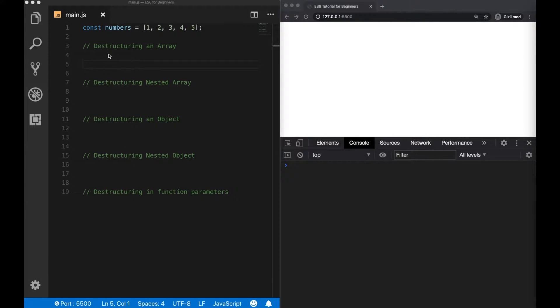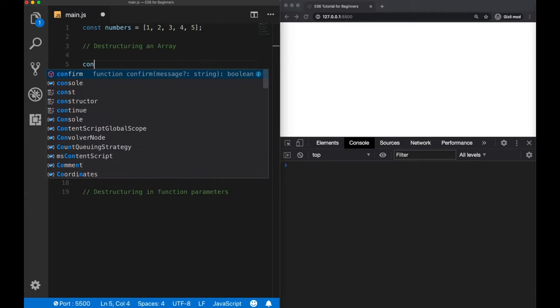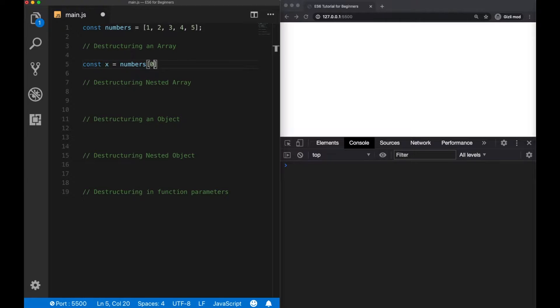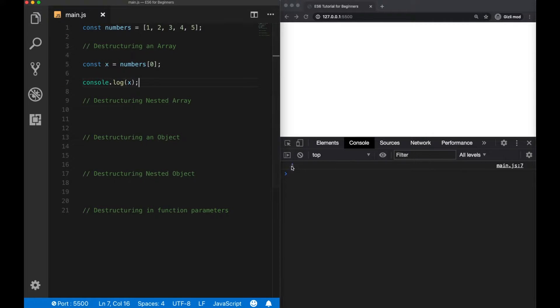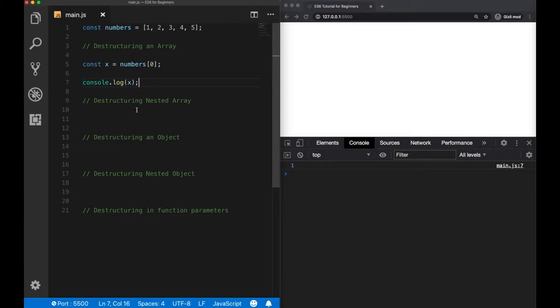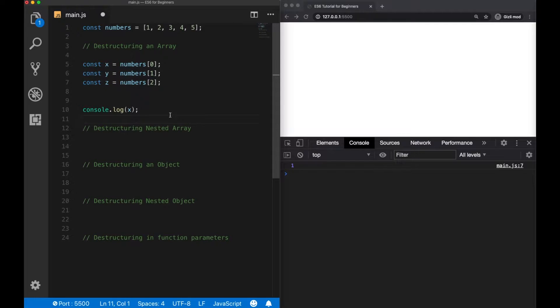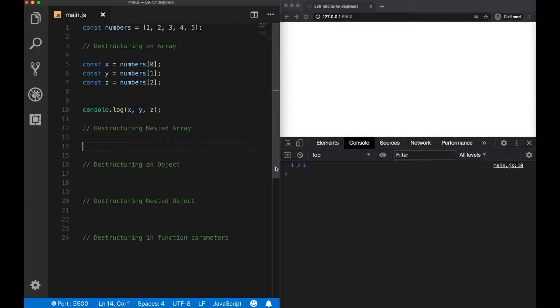So here we have an array and normally to access the elements of an array, we just simply create a variable and assign the index number of the array. So we can access which elements we want and then log our variable to the console. And here is our first element of the array. But for getting multiple elements from an array, we need to copy this step again and again. Let's say we need to get three elements. So we create three variables here and assign them one by one.